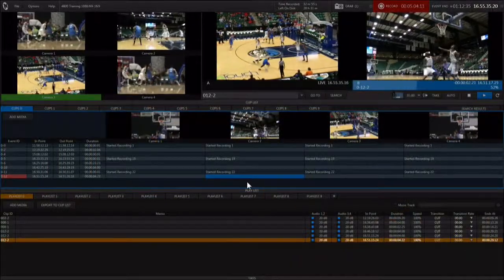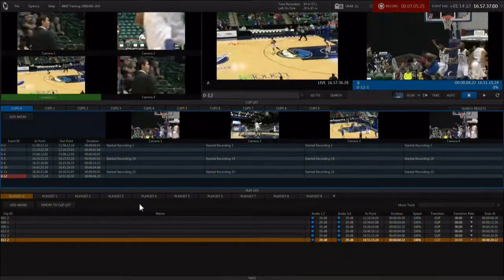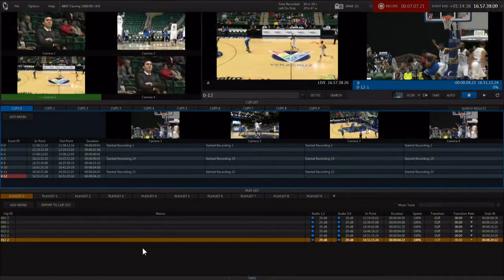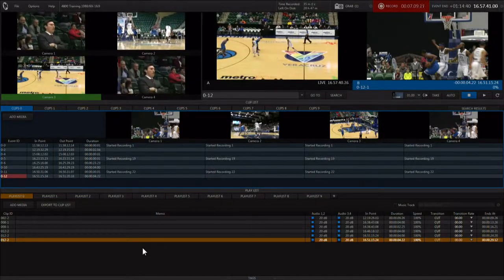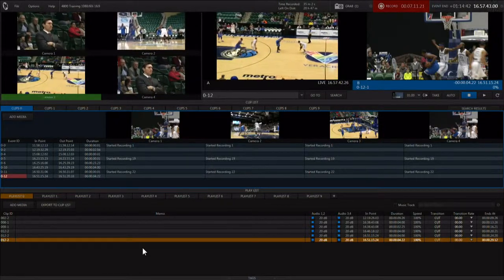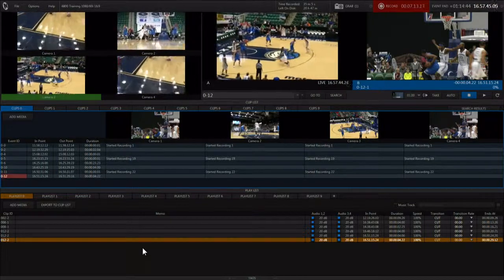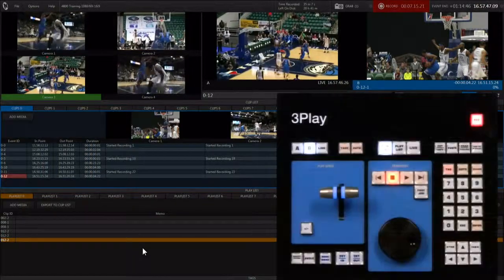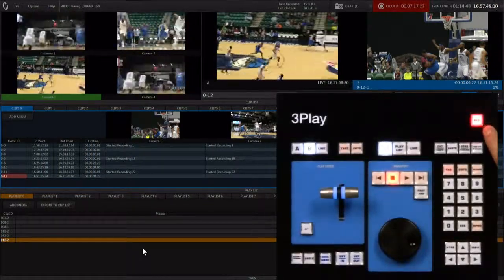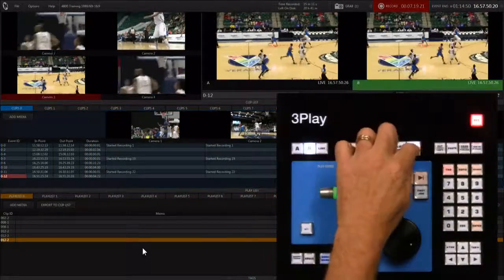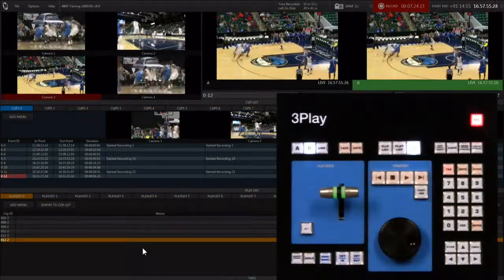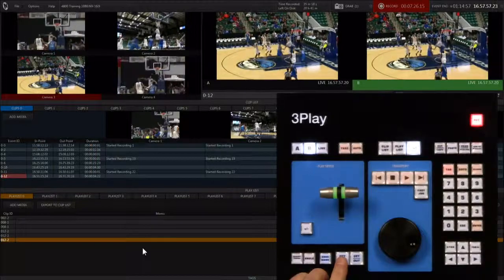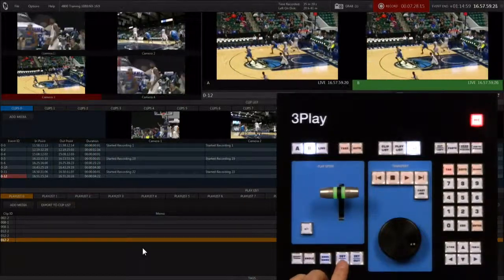You can also mark in with no out point. This allows you to start an event playback with no out point to stop it, and it also allows you to cue up the replay and be ready before the action is even finished. Make sure you're recording. Select the B output and put it in live mode. When the action starts hit mark in. This creates an event with no out point.